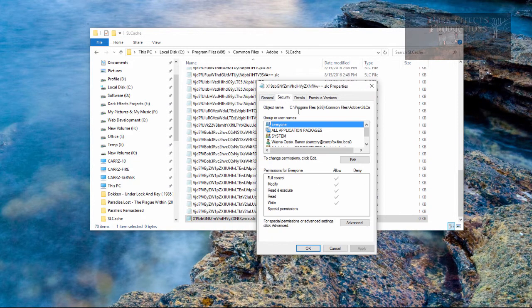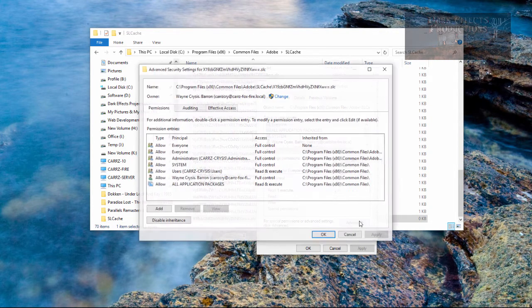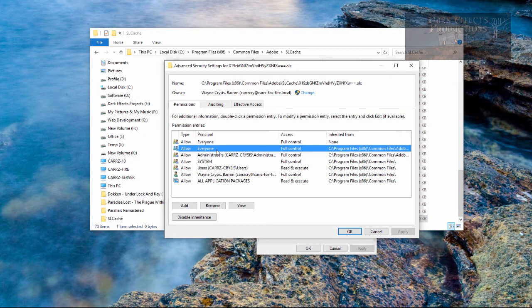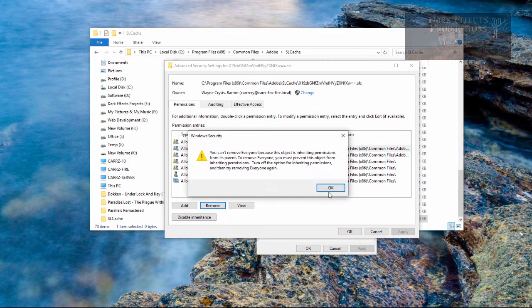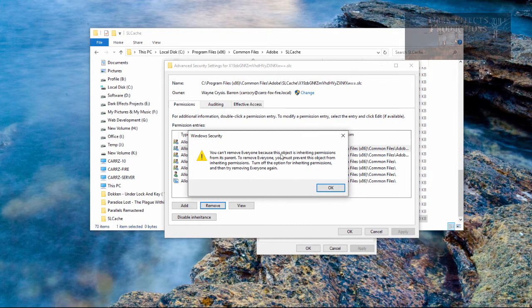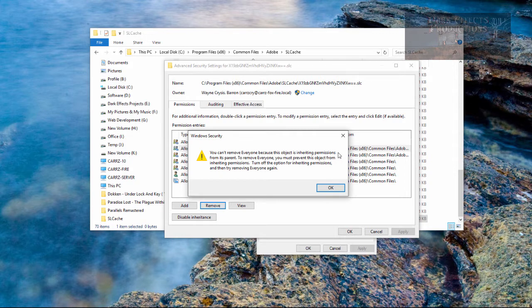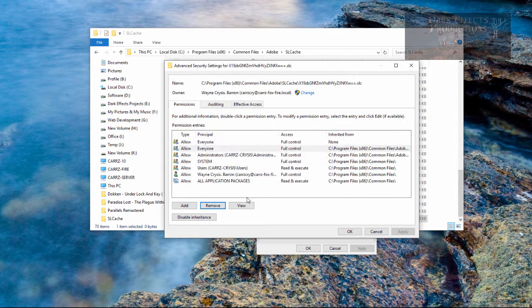come over here to the security tab and click on advanced to remove this. So we're going to choose remove. Can't remove everyone because the object is inheriting permissions. Turn off the option. So we need to turn off the option disable inheritance.